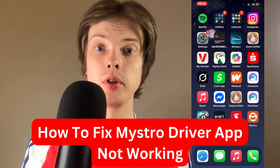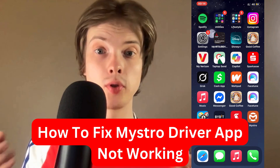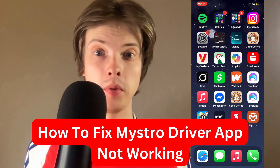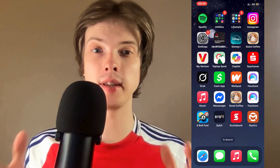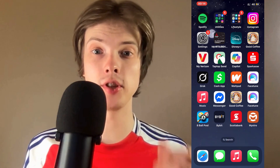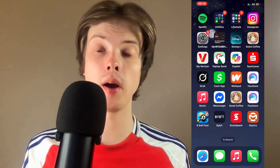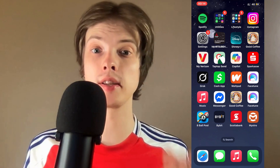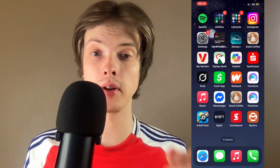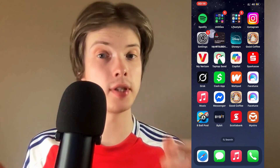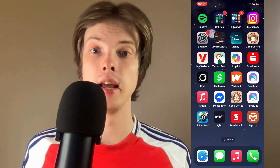Are you having problems with your Mistro driver app not working and you want to be able to fix this? Well, this video is going to be perfect for you because I'm going to show you a step-by-step guide on exactly how I myself was able to fix it.